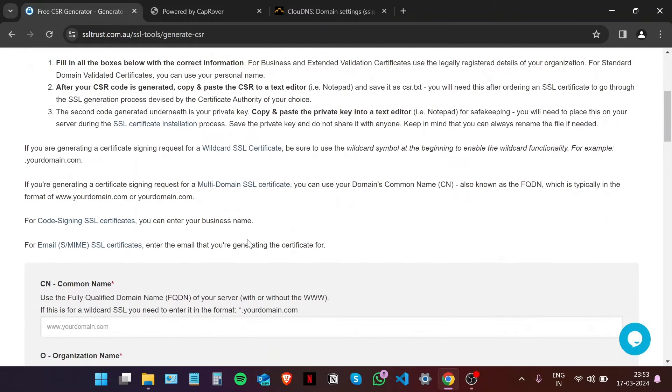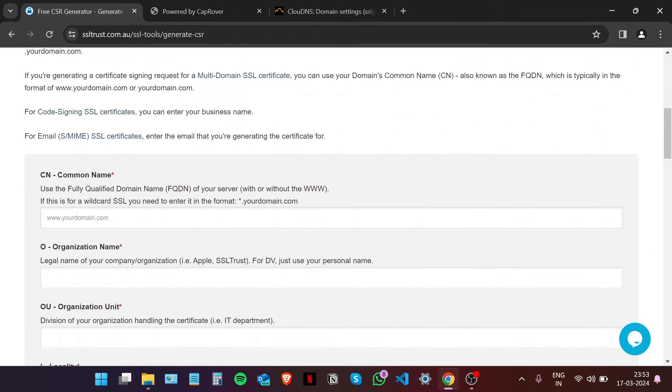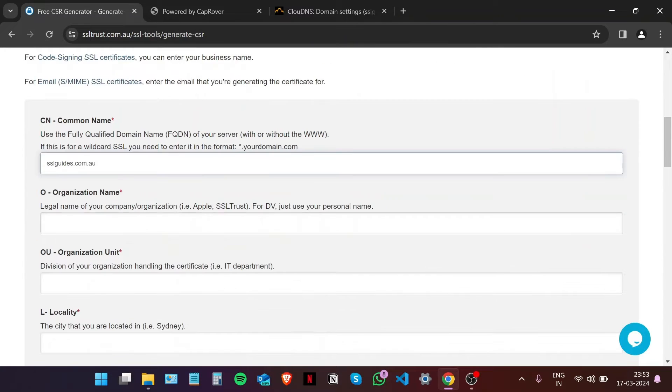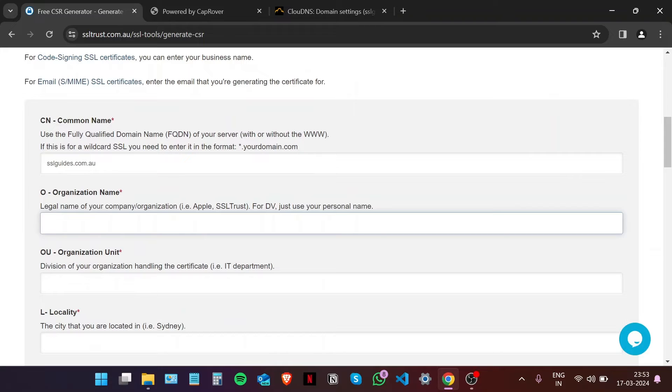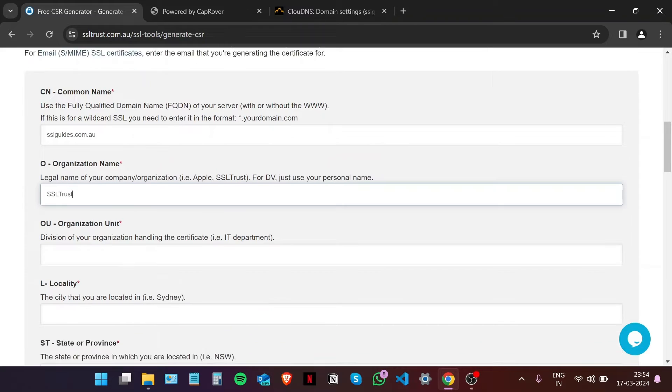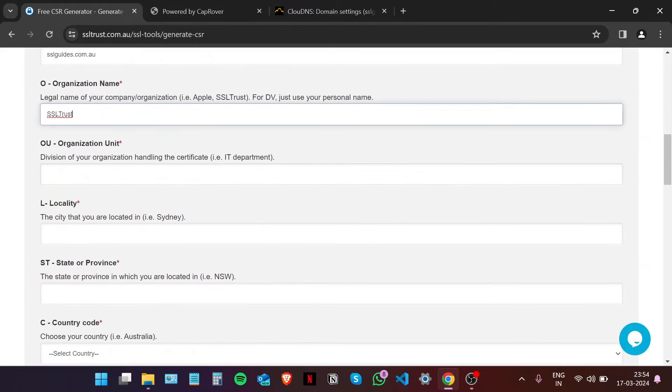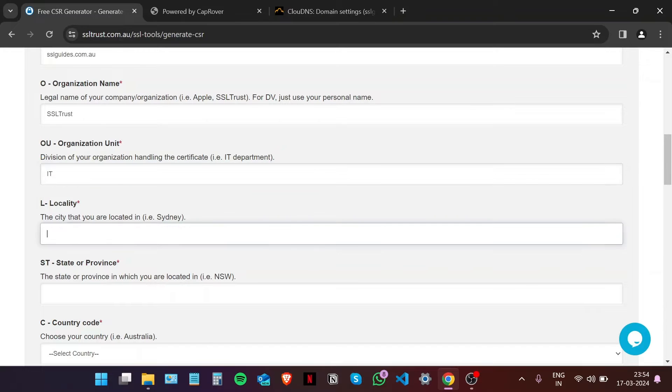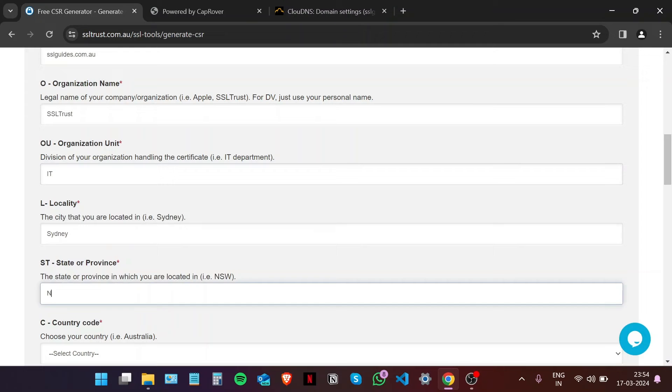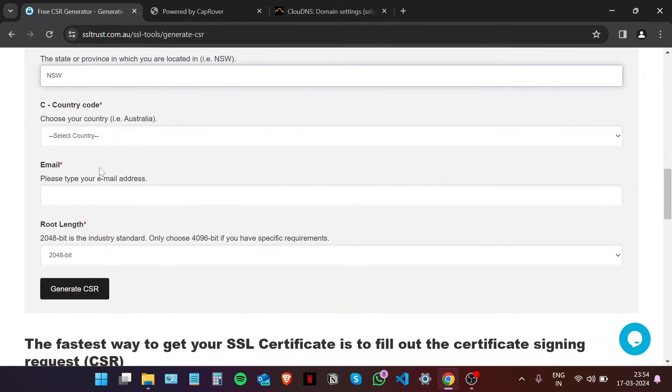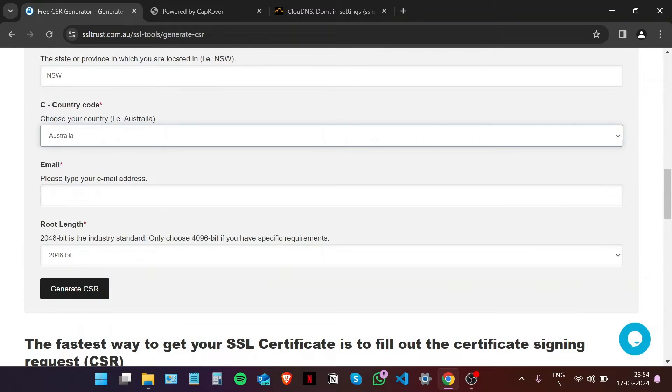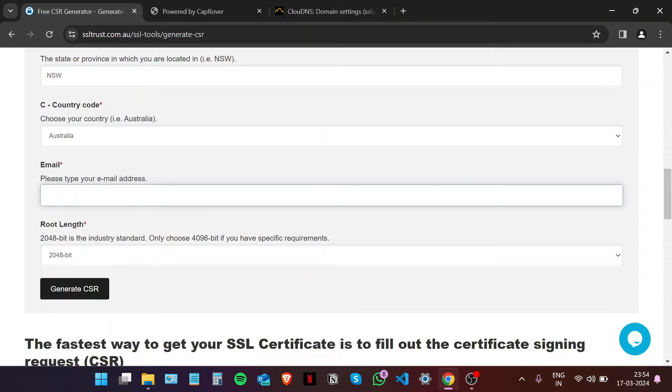Now I'm going to scroll down and fill in these details. Type in your domain name with the www, the name of your organization, the organization unit such as IT, your city or town, your state or province, choose your country, and type in your email address.